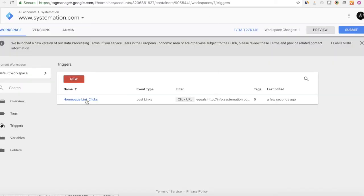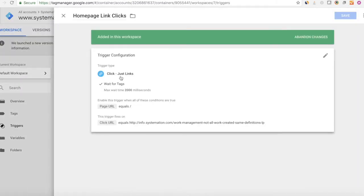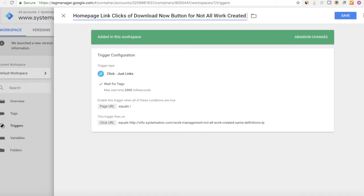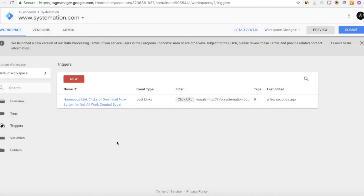I have enabled this trigger when all conditions are true and page URL equals slash, meaning users were on the homepage. If I kept the trigger to fire on all link clicks, it would track when a user clicked anything on the homepage — but that's not what I want. I want it only when the user clicks this particular Download Now link. So I'll set trigger fires on some link clicks, where click URL equals the external URL of info.domainname.com. Then I'll save the trigger and rename it to Homepage Link Clicks of Download Now Button.